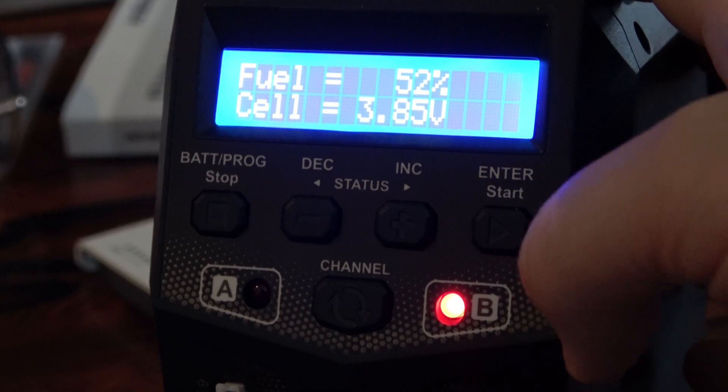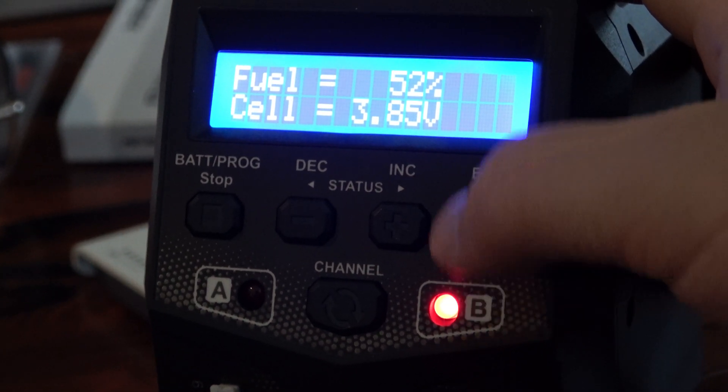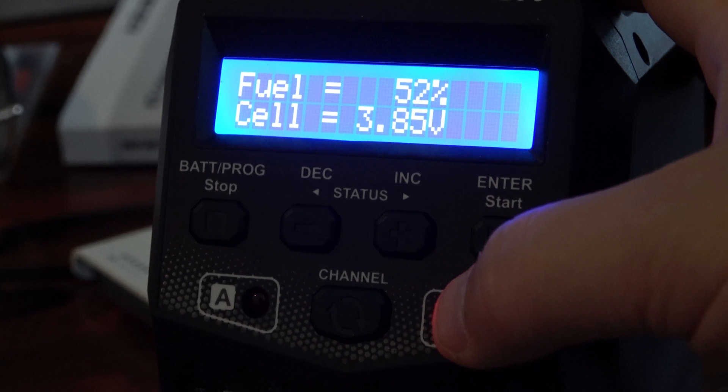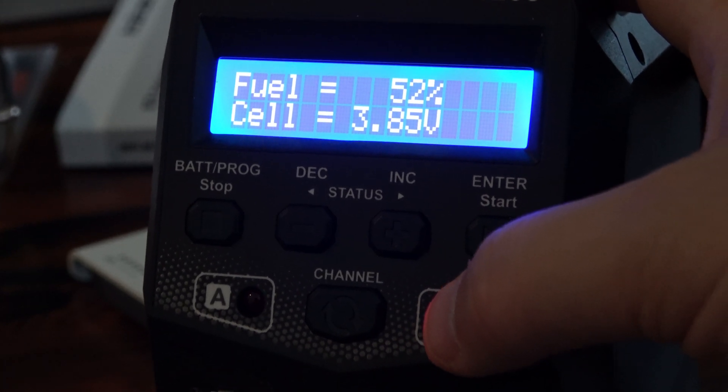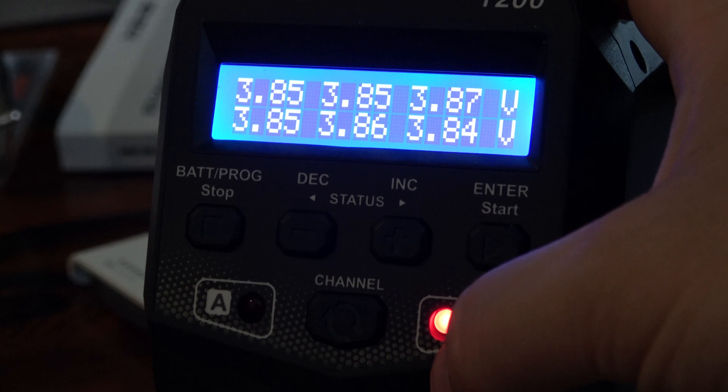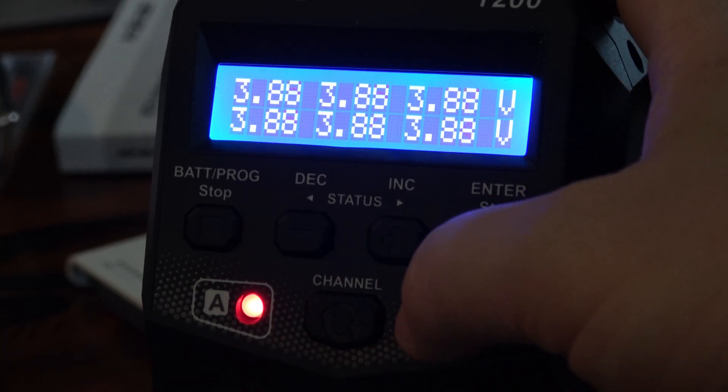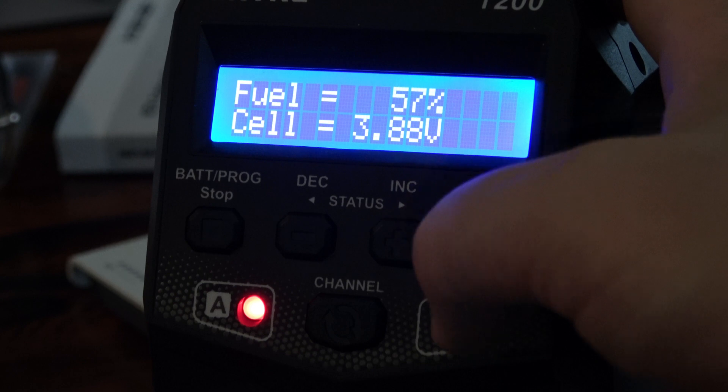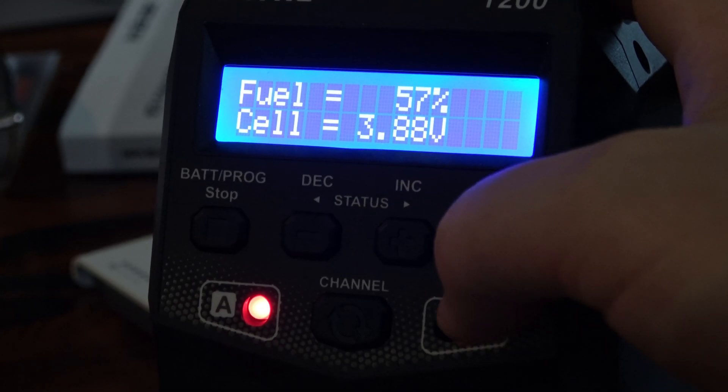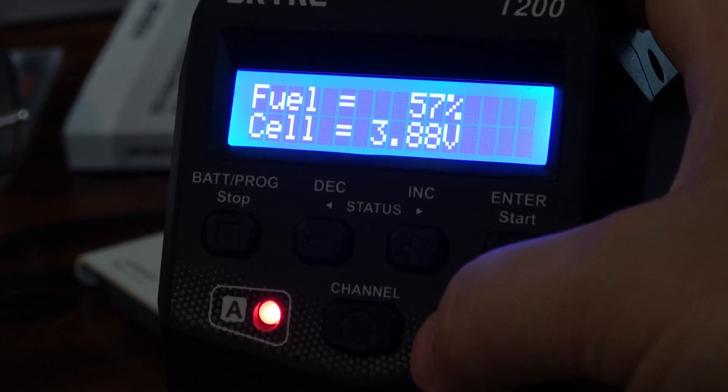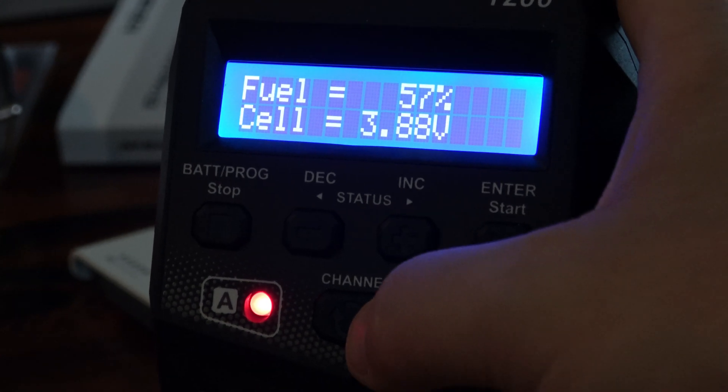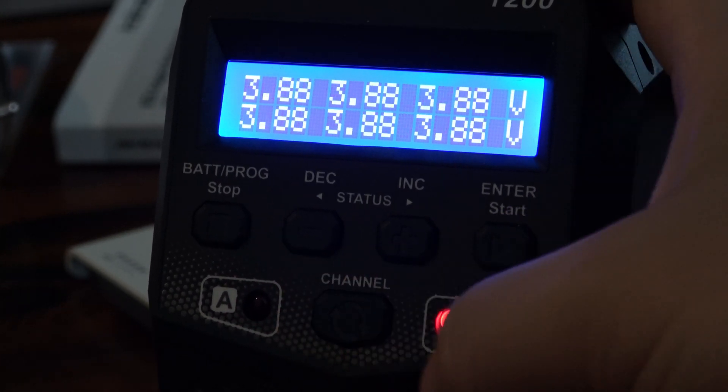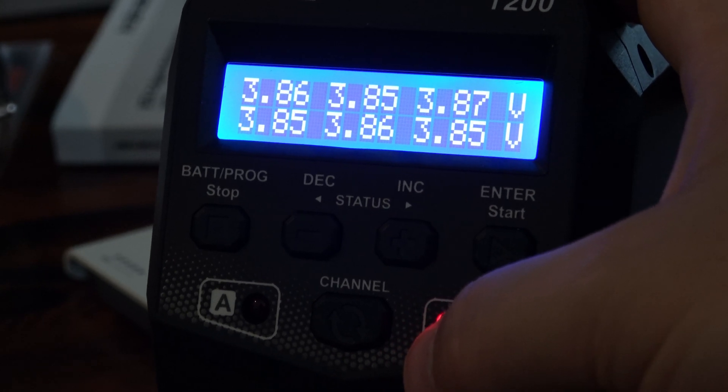52% battery B, cell 3.85, cell 3.85 volt each cell, very nice. Go to A, battery A 57%, 3.88 volt, it's very nice, very nice, and very good.